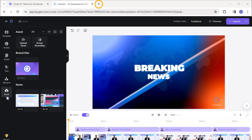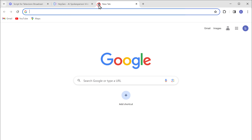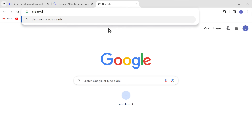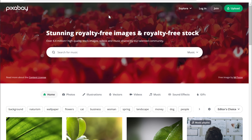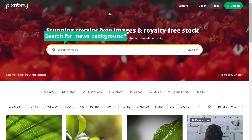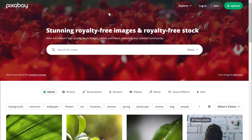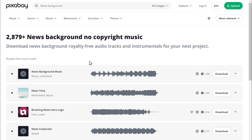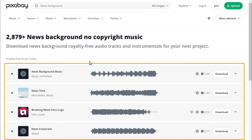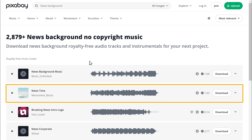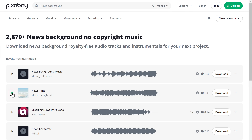Let's open a new tab and go to pixabay.com. Now here, search for news background and press enter. We have got a list of background music here. Let's play this track. I'll just download it by clicking here.